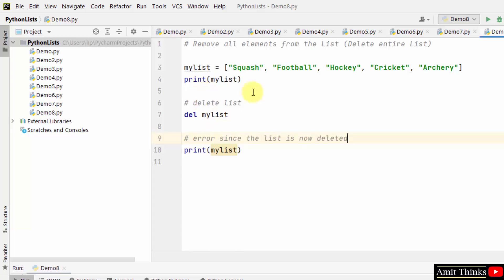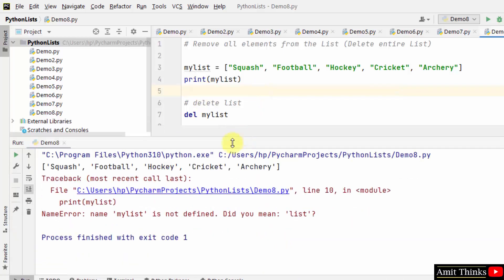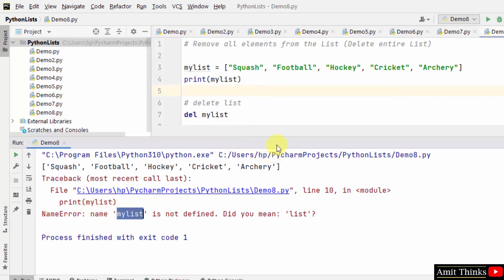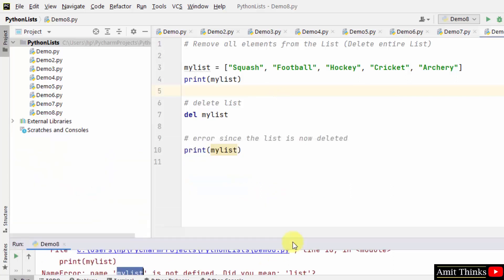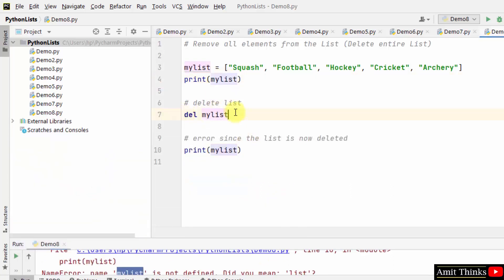You can see a NameError: 'my_list' is not defined. This is because we deleted my_list above. In this way you can delete the entire list.